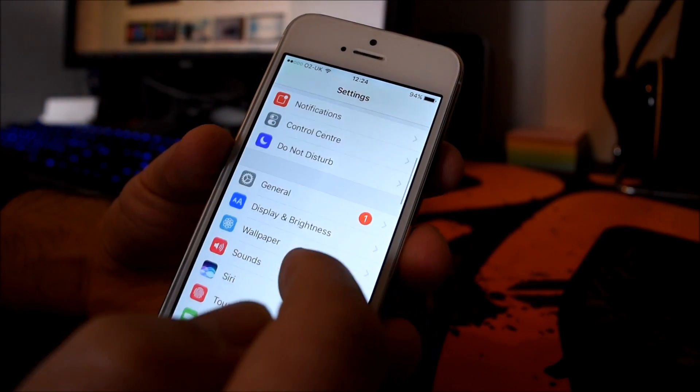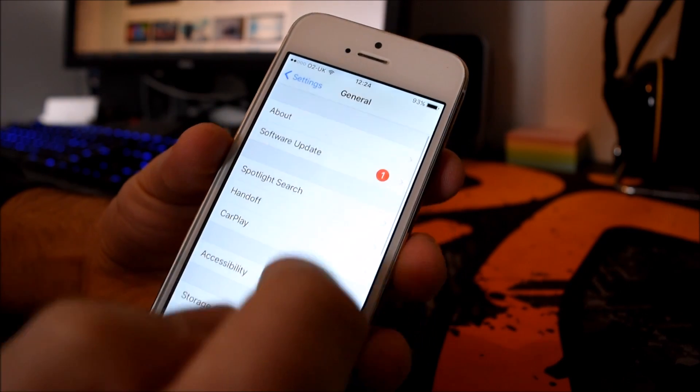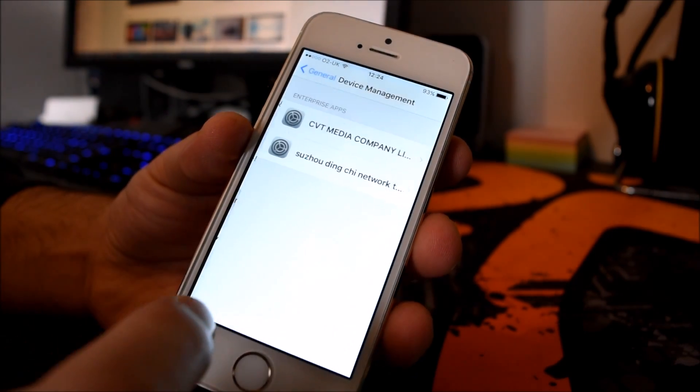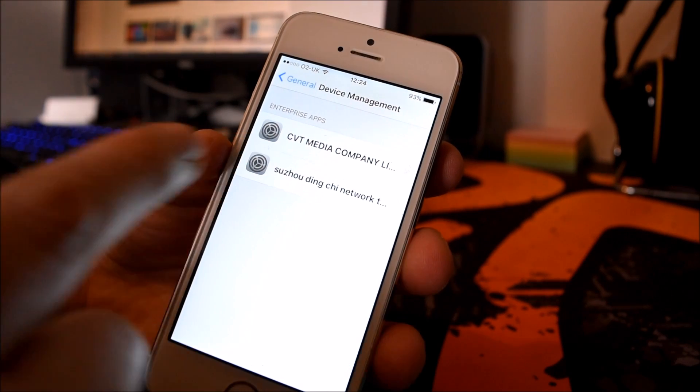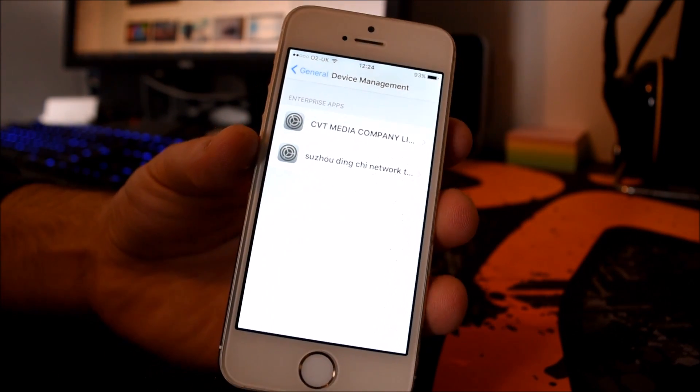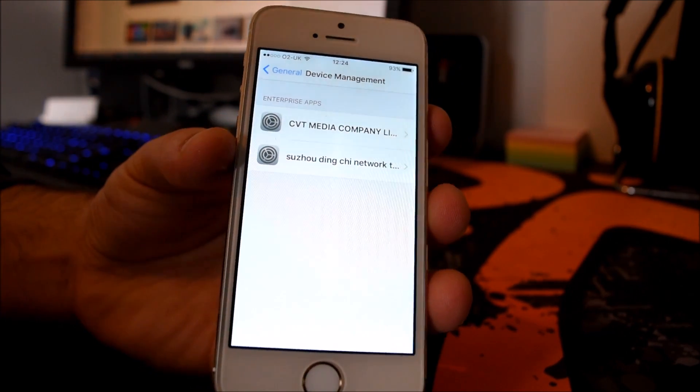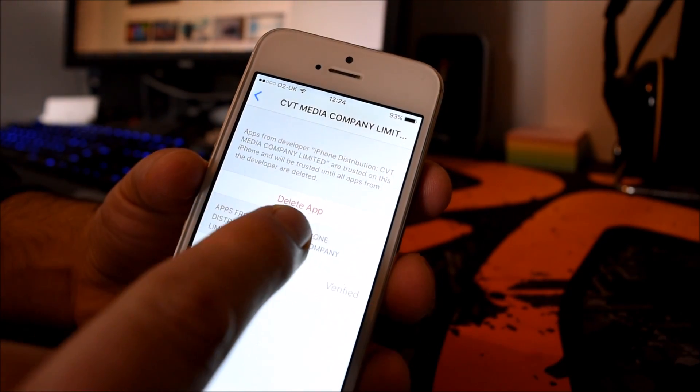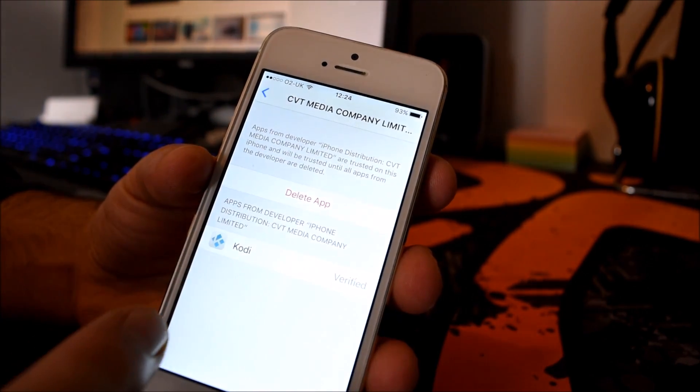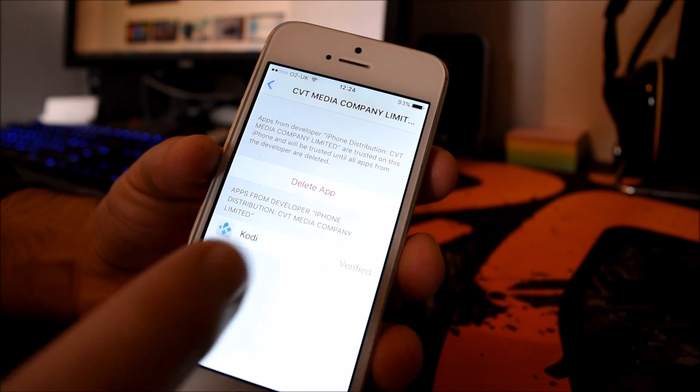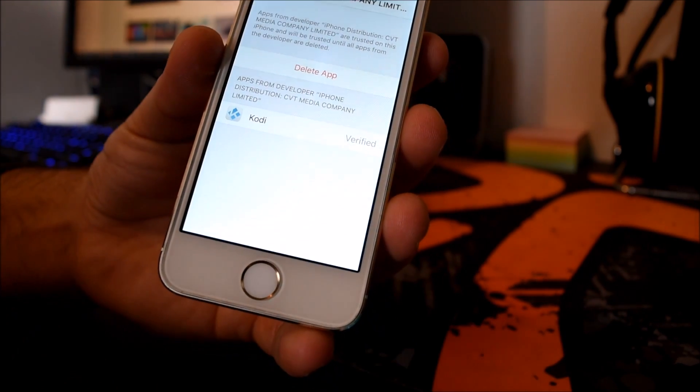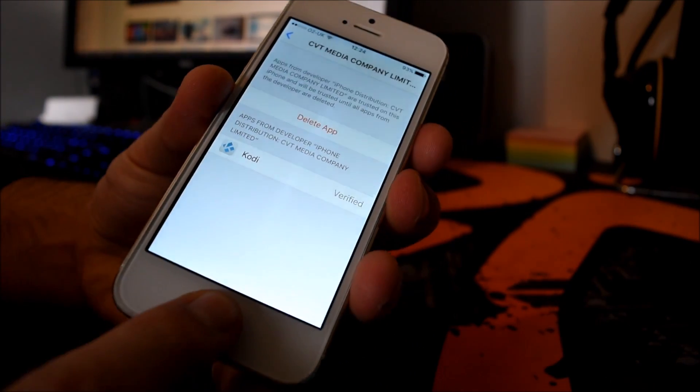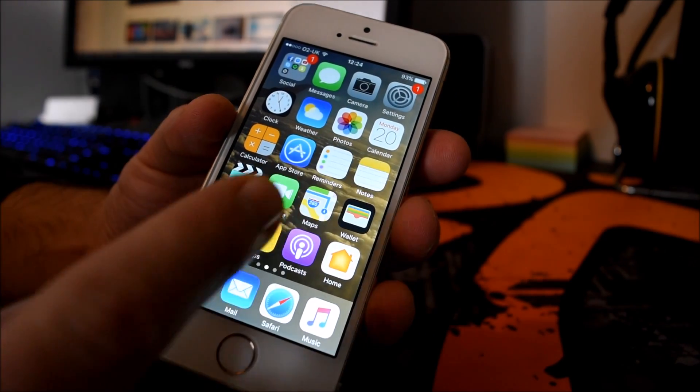Once you install, all you have to do before you run it is go into Settings, go to General, and then scroll all the way to the bottom. You want to go to Device Management, and then you're looking for CVT Media Company. If the camera picks up, just there, you basically just press that. Where it says delete app, you just press that. It says trust app, you verify it. You'll see Kodi verified at the bottom.